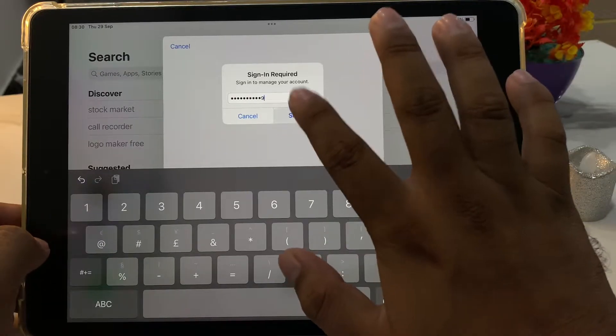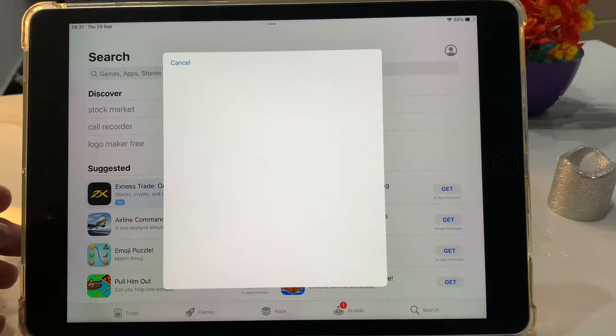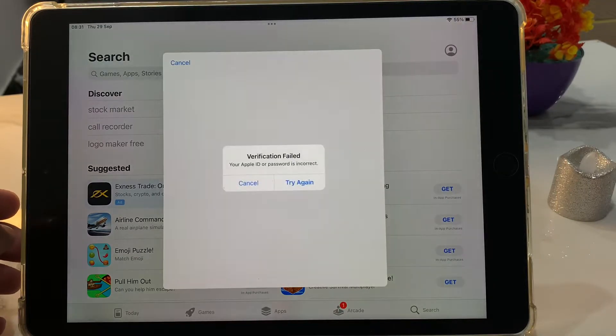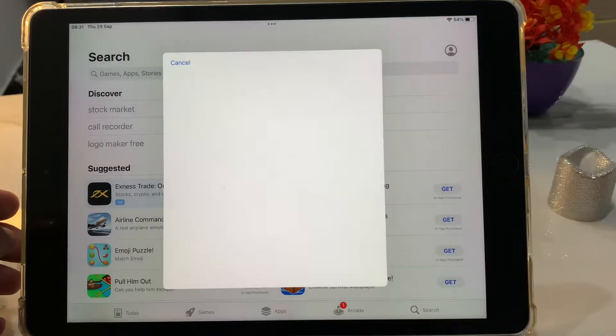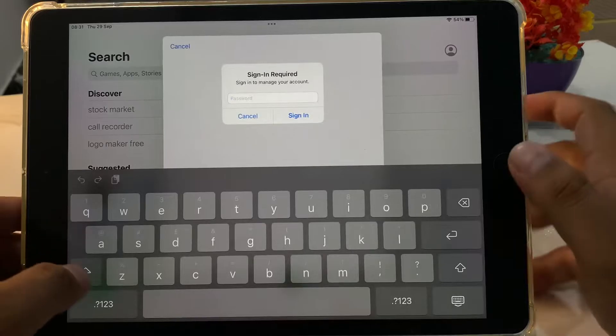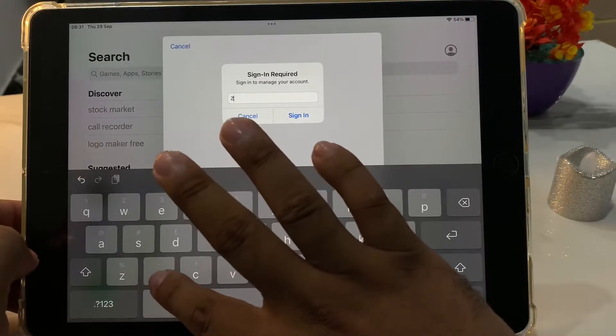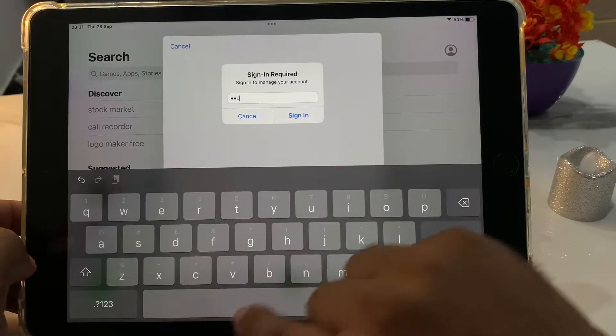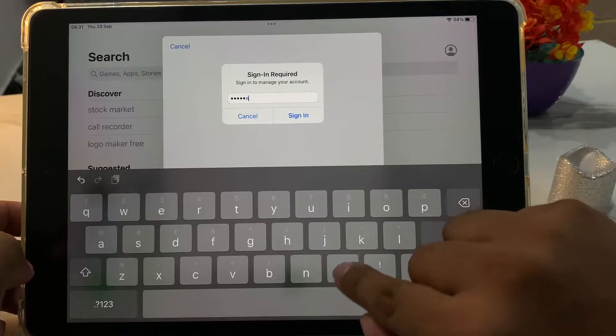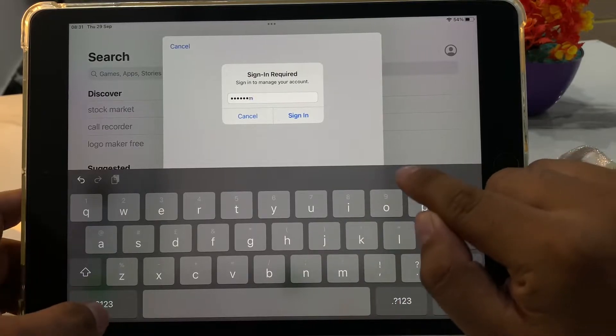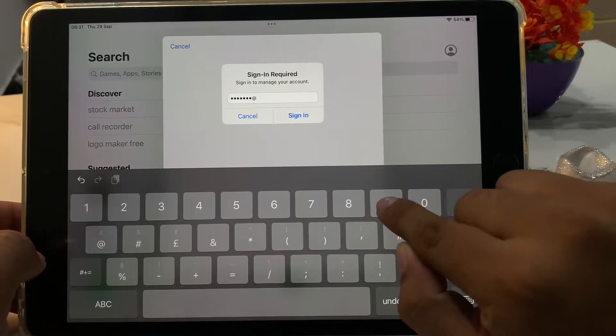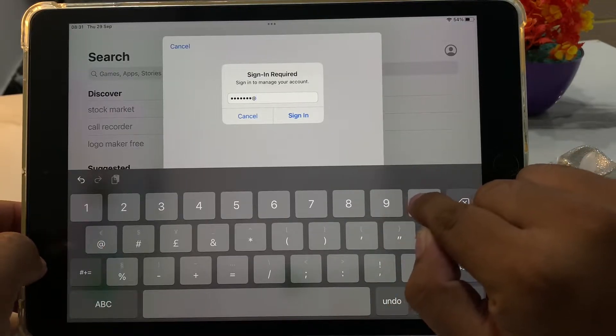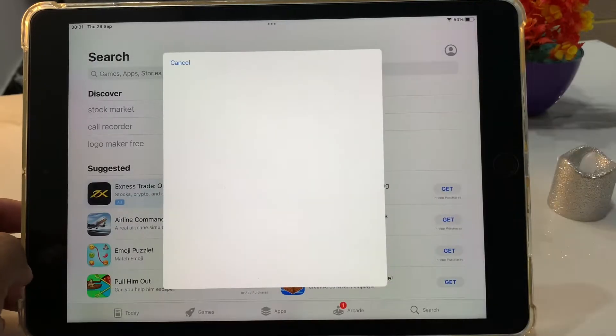Tap on sign in. You can see appears on screen try again. Again, enter password, tap on sign in.